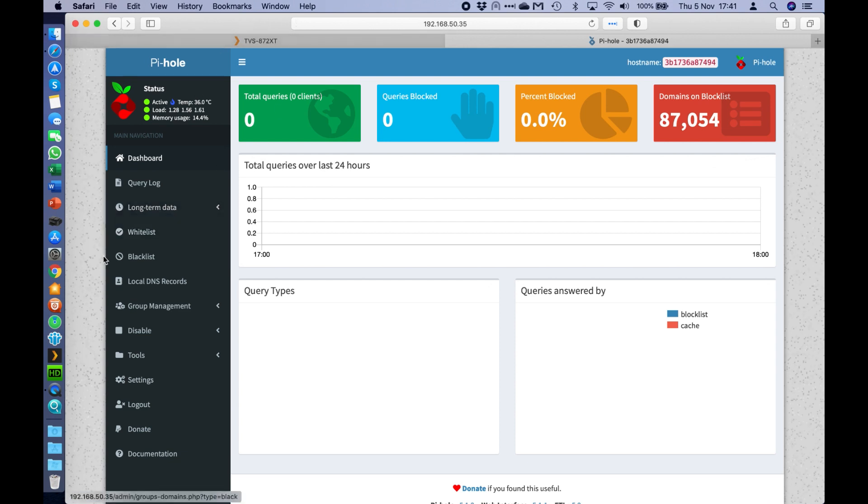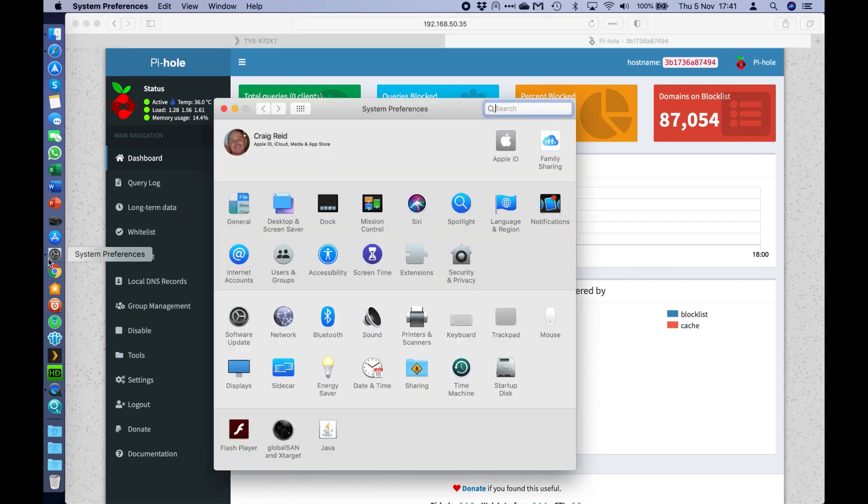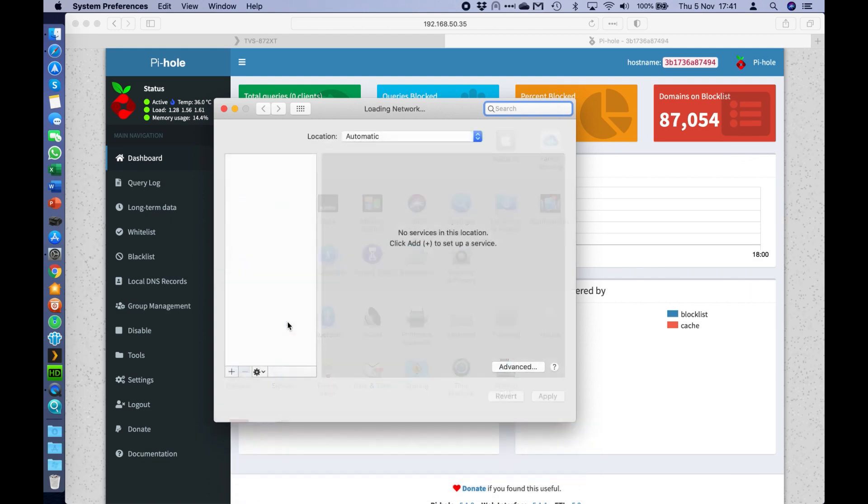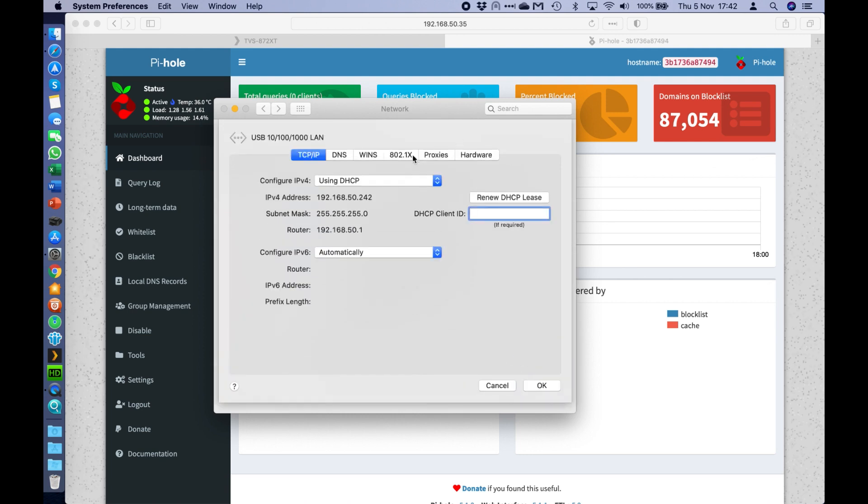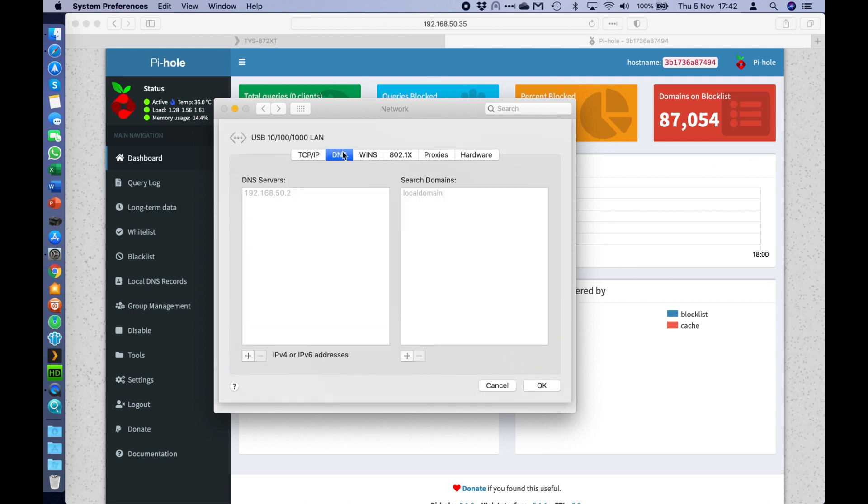Now if you don't know how to do the DHCP adjustments, a quick way to test it is to go into the system preferences on your own machine, and then you can go to the network settings, and you can see that your own network there. Now the DNS server option is grayed out on mine, but if I go to advanced, go to DNS...